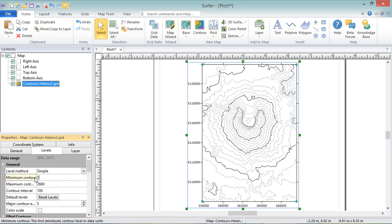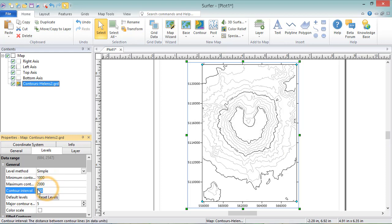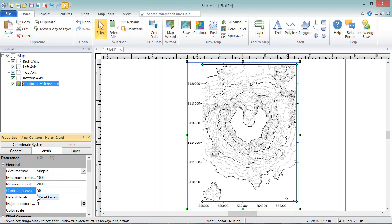You can set the Minimum Contour, Maximum Contour, and Contour Interval to whatever you'd like by typing new values into the field. And you can change these back to the default values by clicking the Reset Levels button.